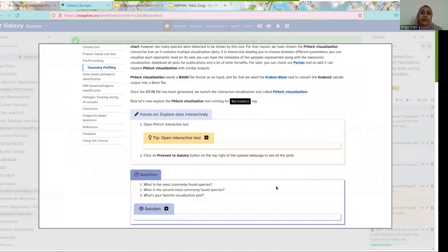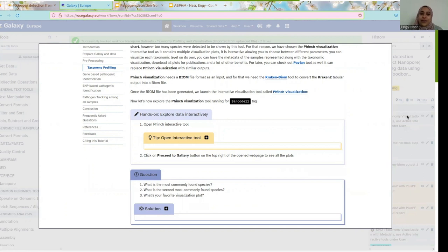Finch visualization tool takes a BIOM file. Part of this workflow is to take the Kraken 2 output — which is mainly tabular — and convert it into BIOM files to be read by Finch. To do so, we installed another tool in Galaxy called KrakenBiom, which converts the output and also takes the metadata file into Finch visualization tool. So what you did now is run the workflow. For me, I will go directly to the output to see the Finch visualization tool, but I will switch quickly to Chrome and come back.